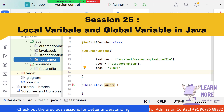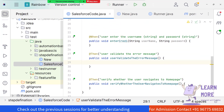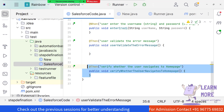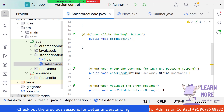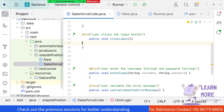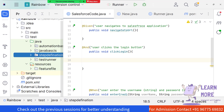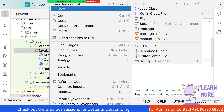We have created the step definition file, which maps the feature file using annotations like @Given, @And, etc. Under each annotation we create methods, and under those methods we map the automation code. But before mapping the automation code, we should know some basic things - specifically what we call global variables and local variables.